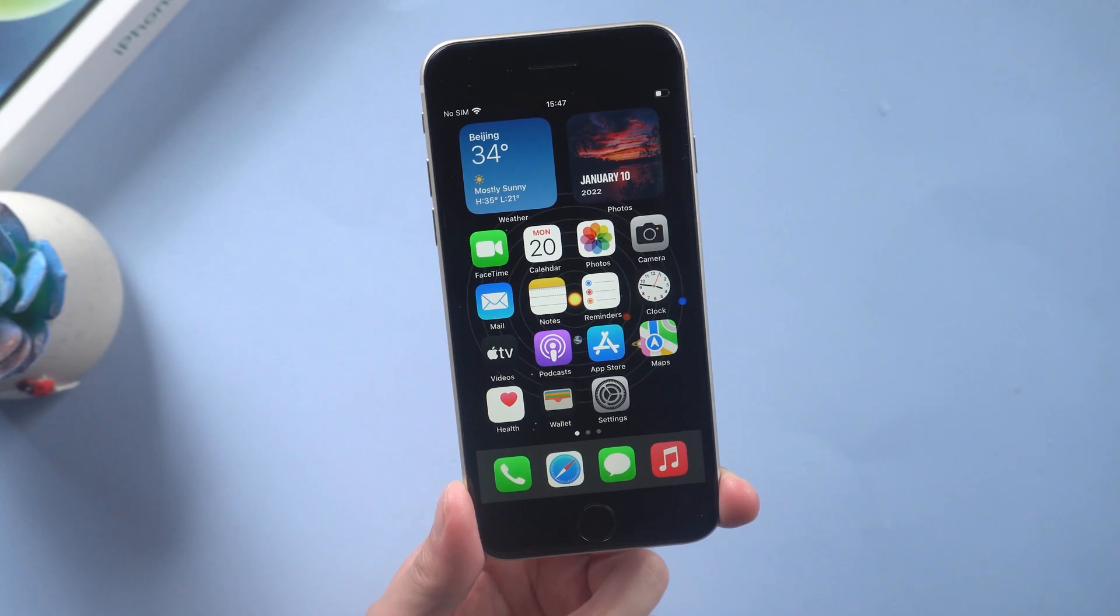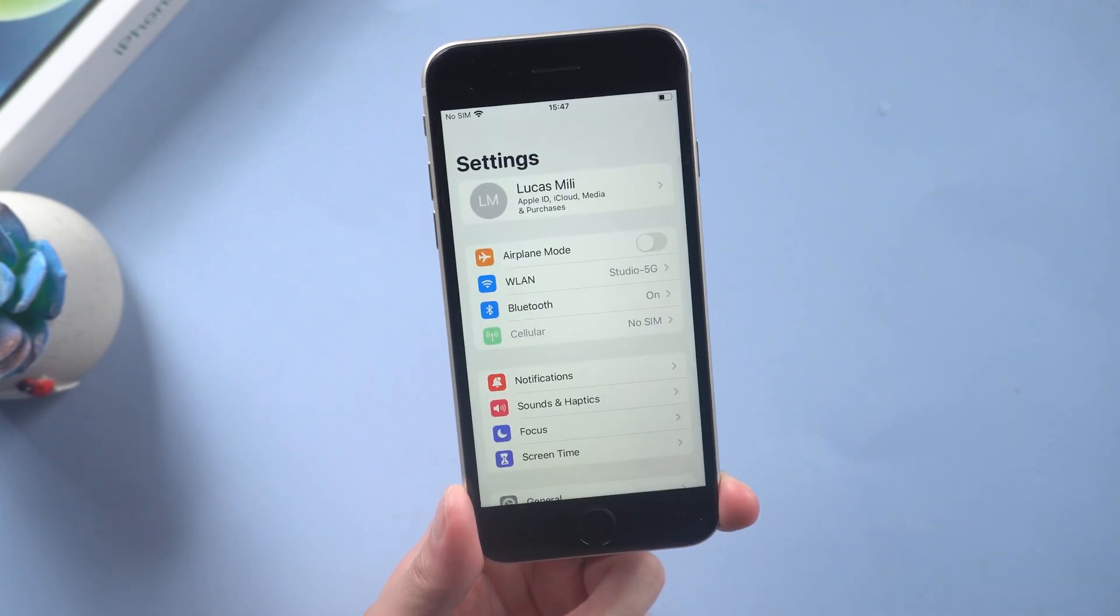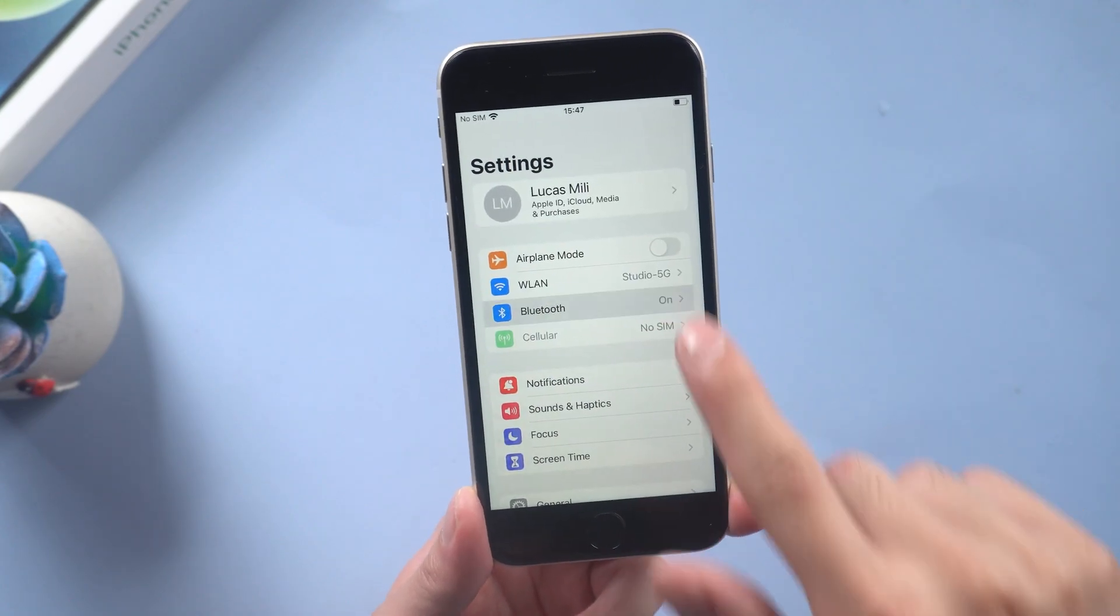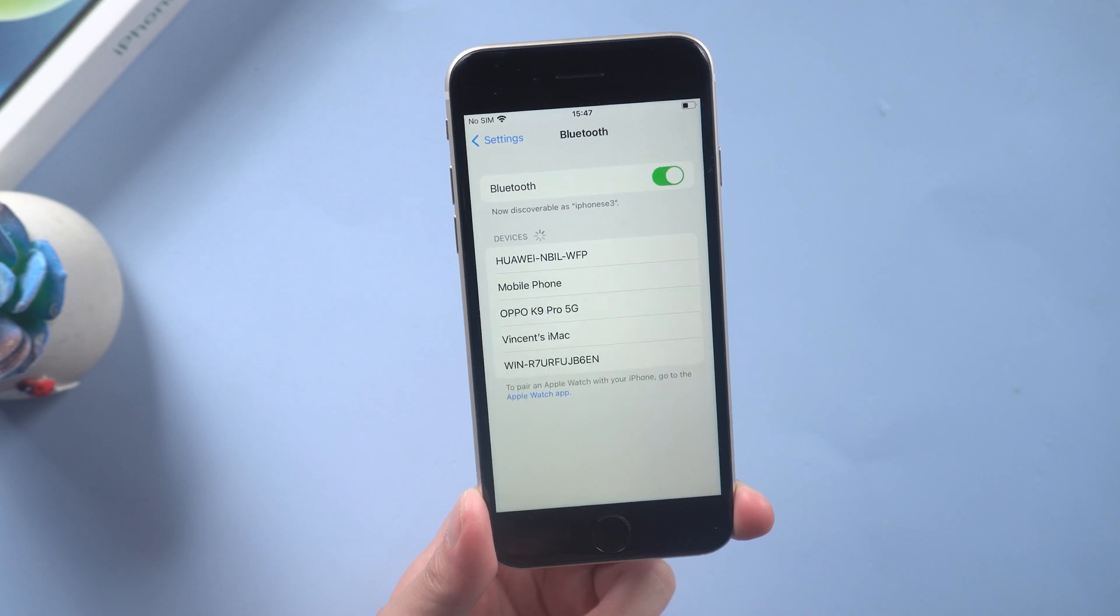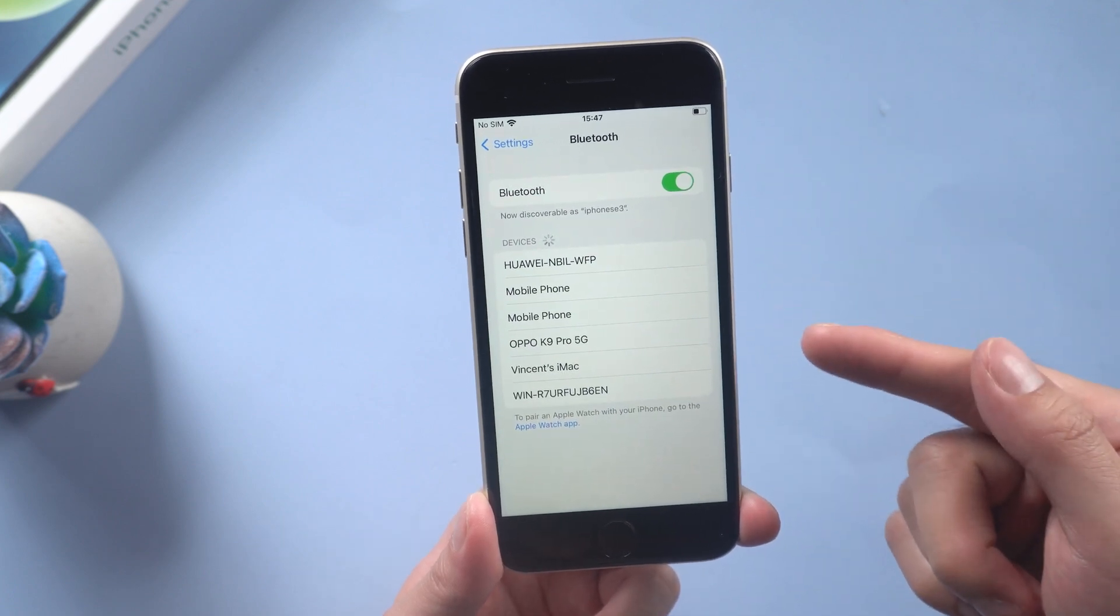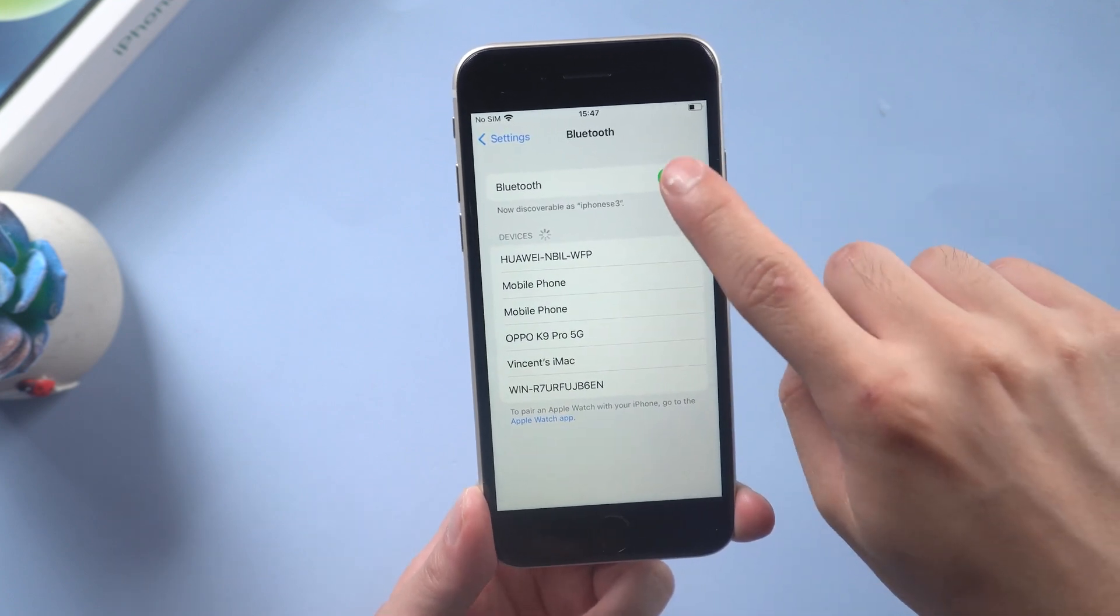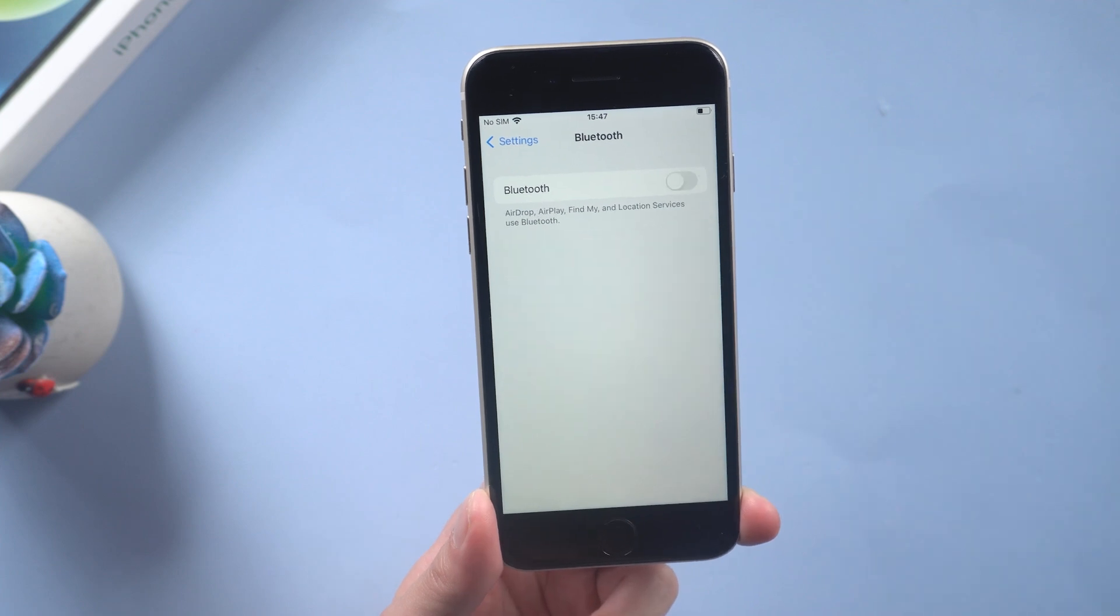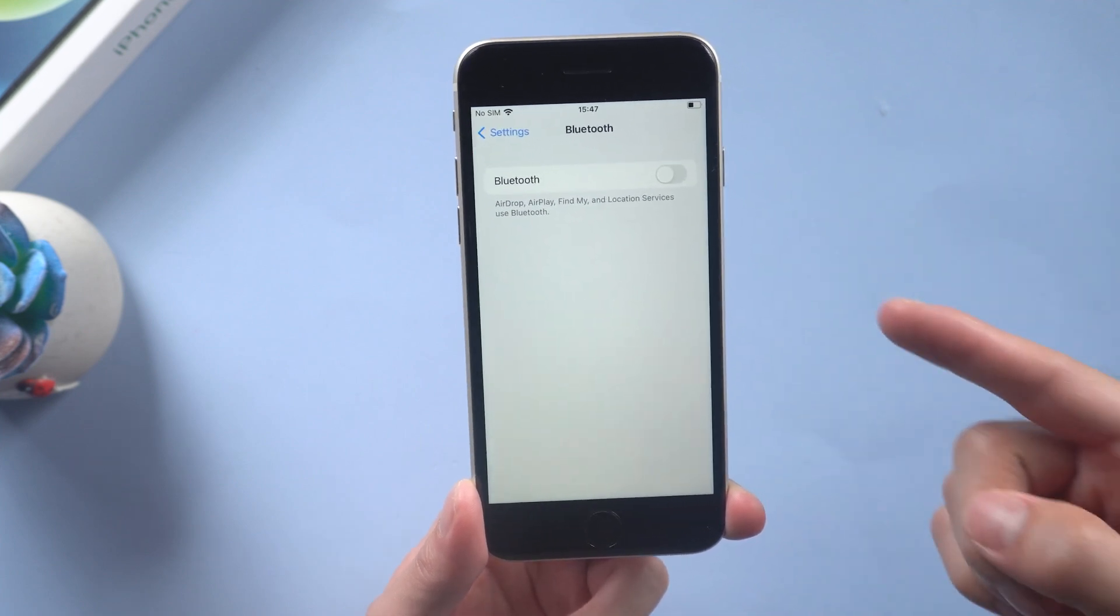Method two: turn off Bluetooth. Settings, tap on Bluetooth. If Bluetooth is turned on, turn it off. If your iPhone is connected to your Bluetooth device, you can't hear the caller. Make sure that Bluetooth is turned off.